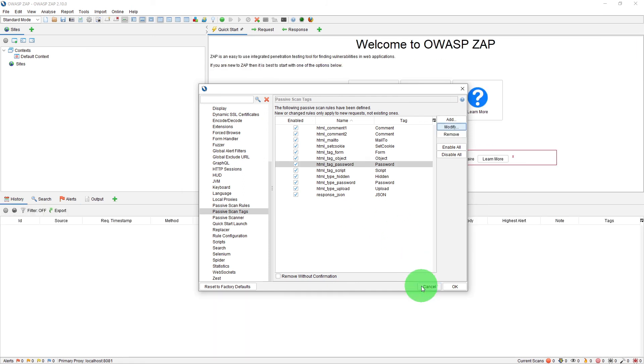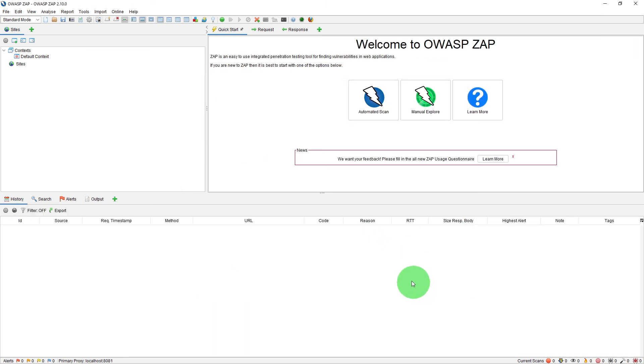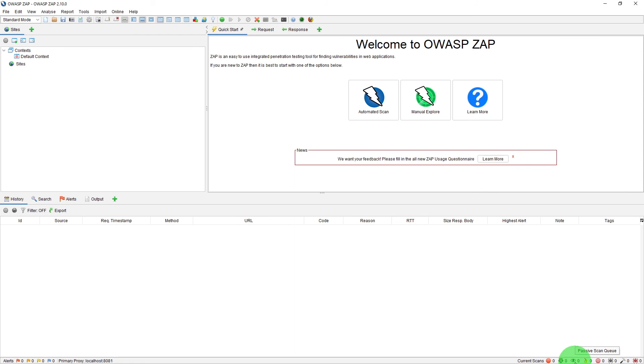So let us quickly launch our test website, which is Mutillidae, and one thing to note is this eye icon on the footer bar that shows your passive scanning queue. So as we explore the application, you will see some values in the passive scan counter as it is running in the background, and the value will reduce to zero once it is complete.